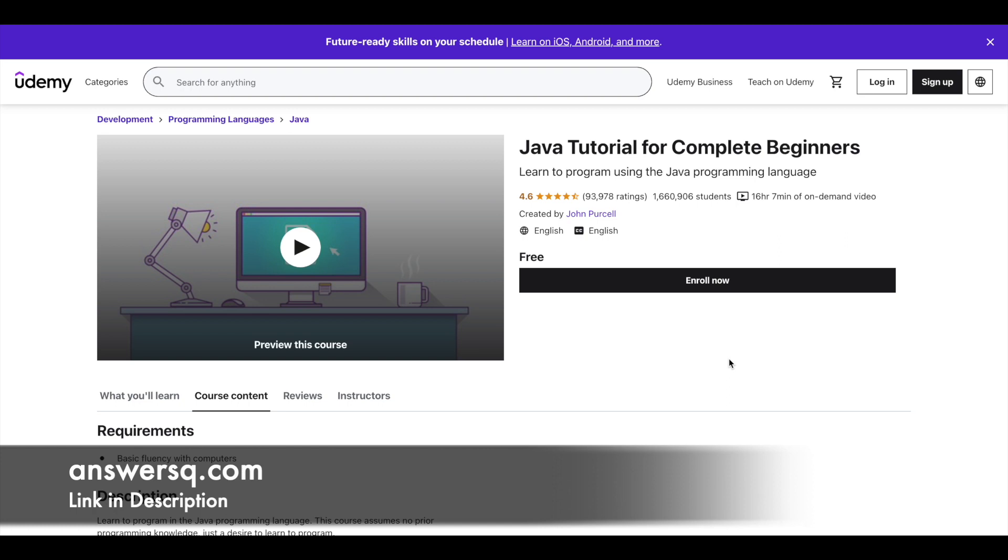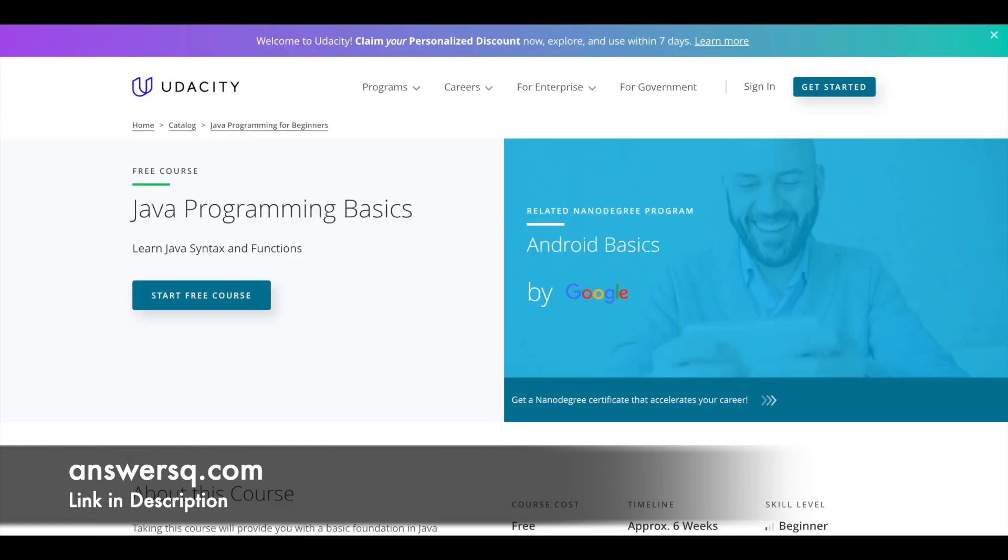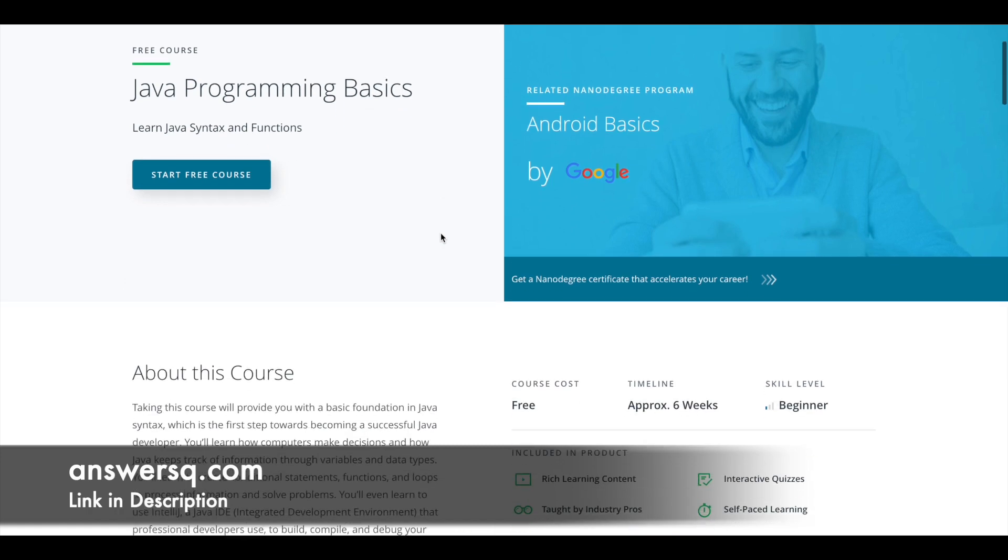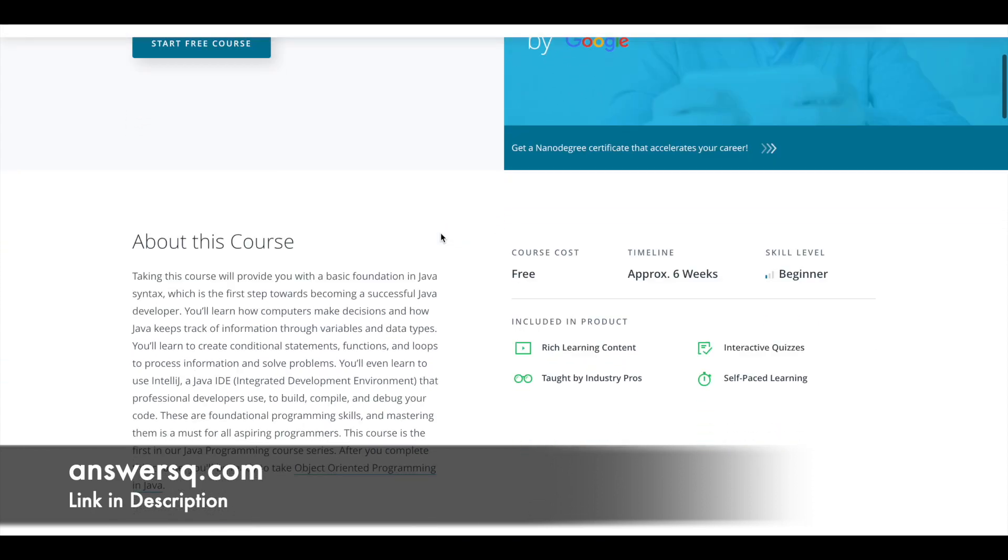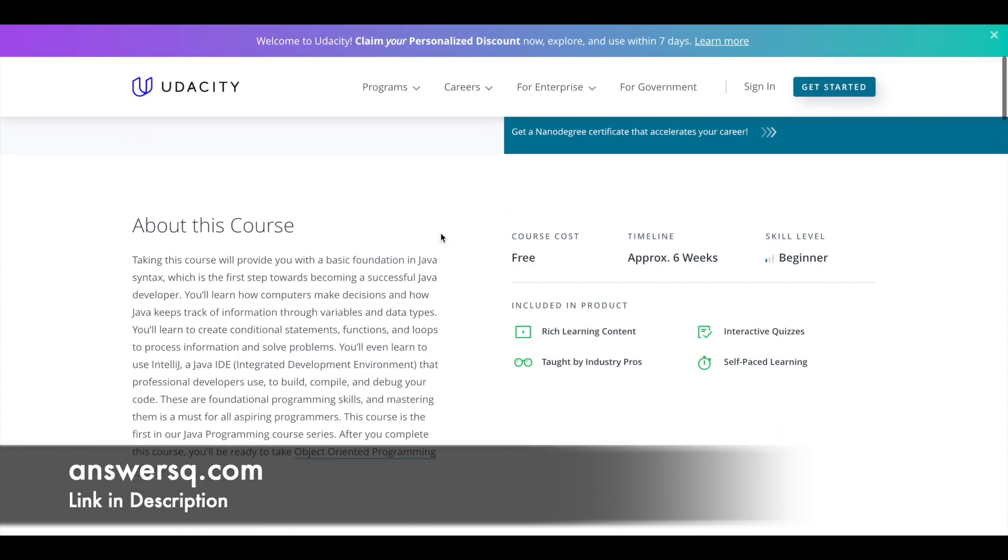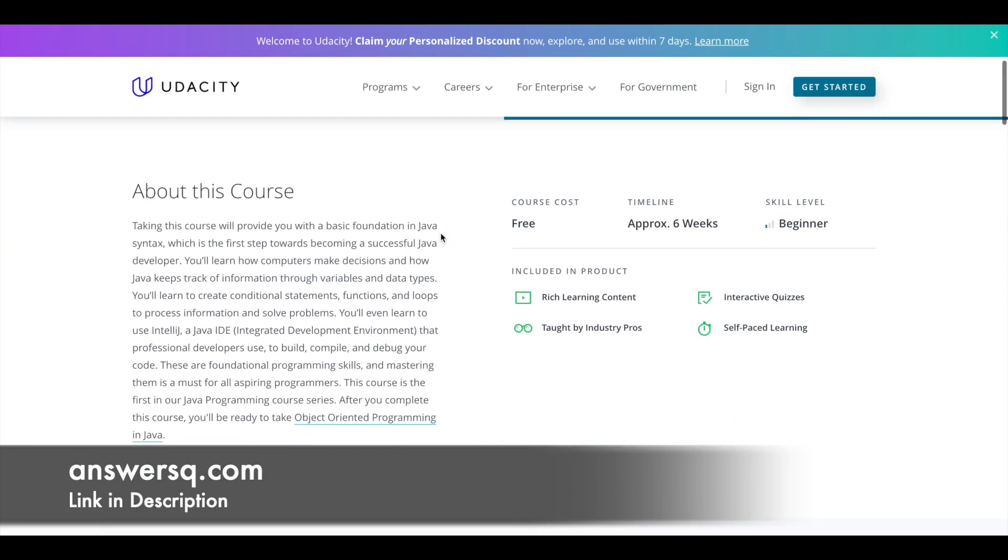Next one is Java Programming Basics which is available on Udacity platform. Actually this course is part of their Android Basics by Google nano degree program, so if you want you can also explore that. This course will provide you with the basic foundations that you need in Java programming. It's absolutely free as you can see here and it takes approximately six weeks to complete as per the data given by Udacity, and it's a beginner level program.